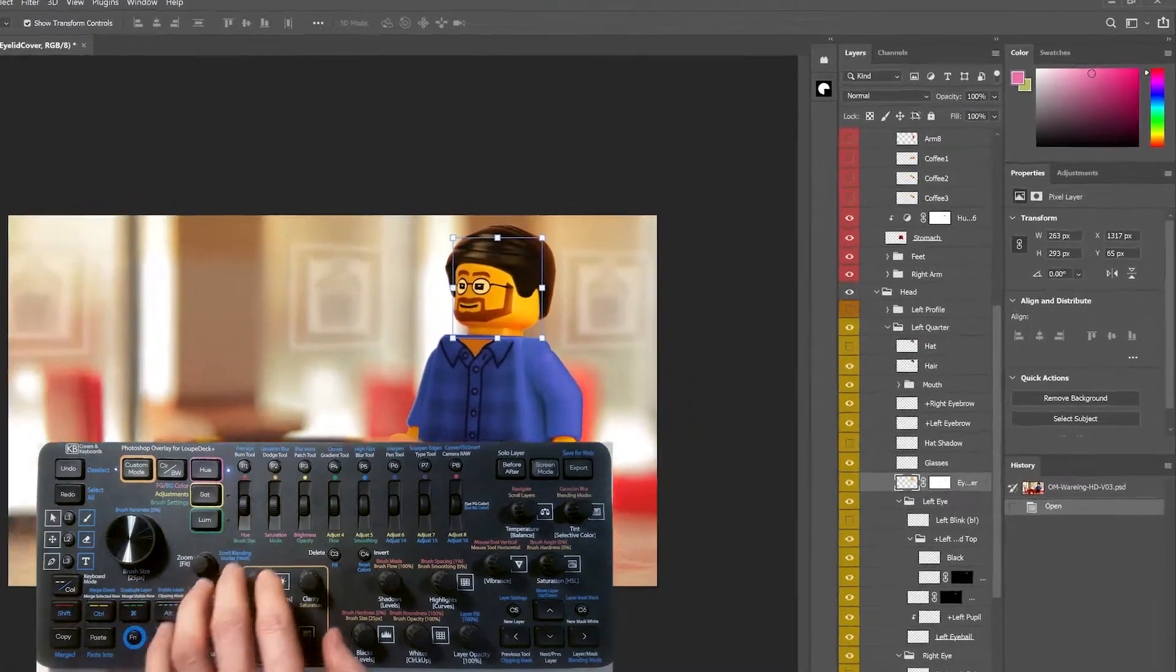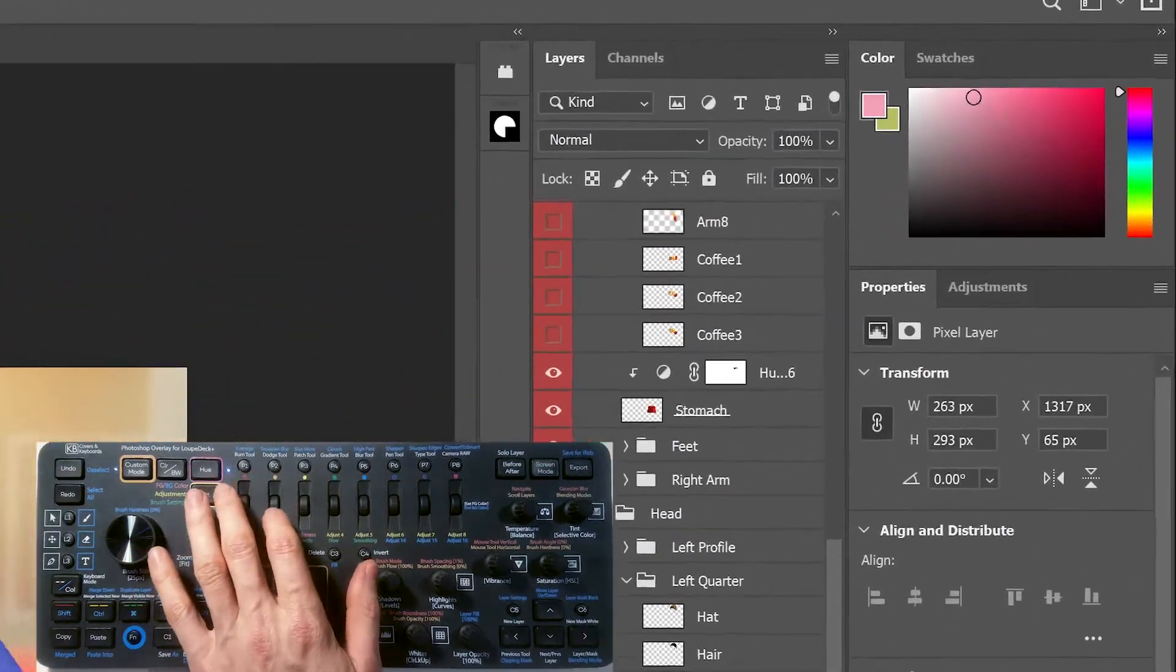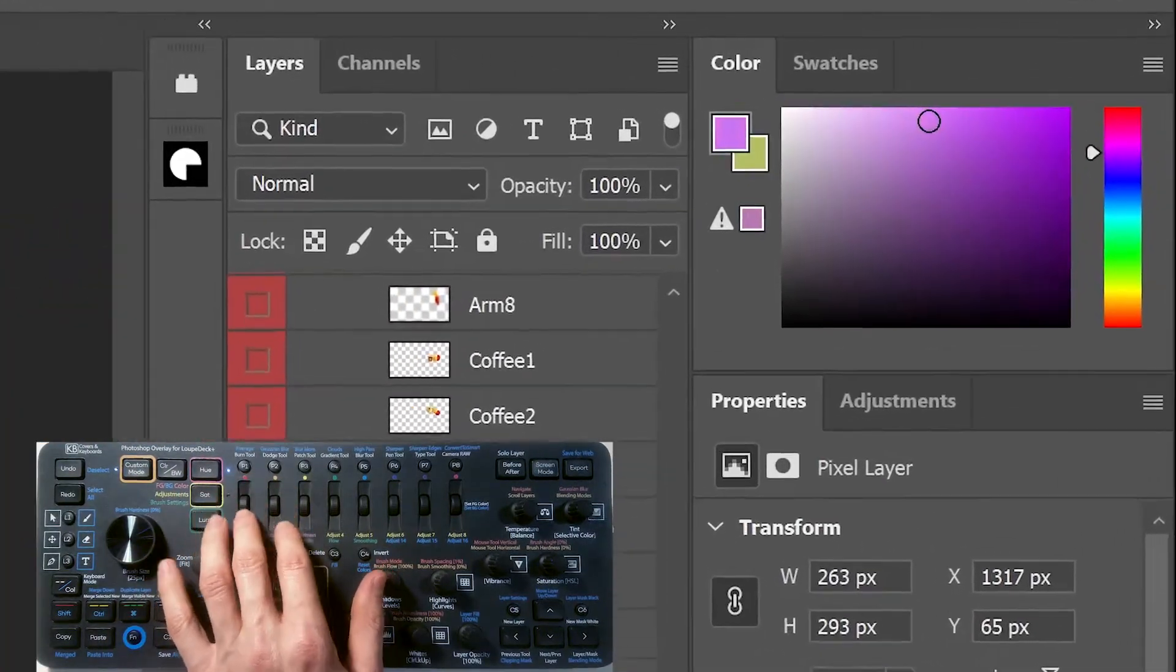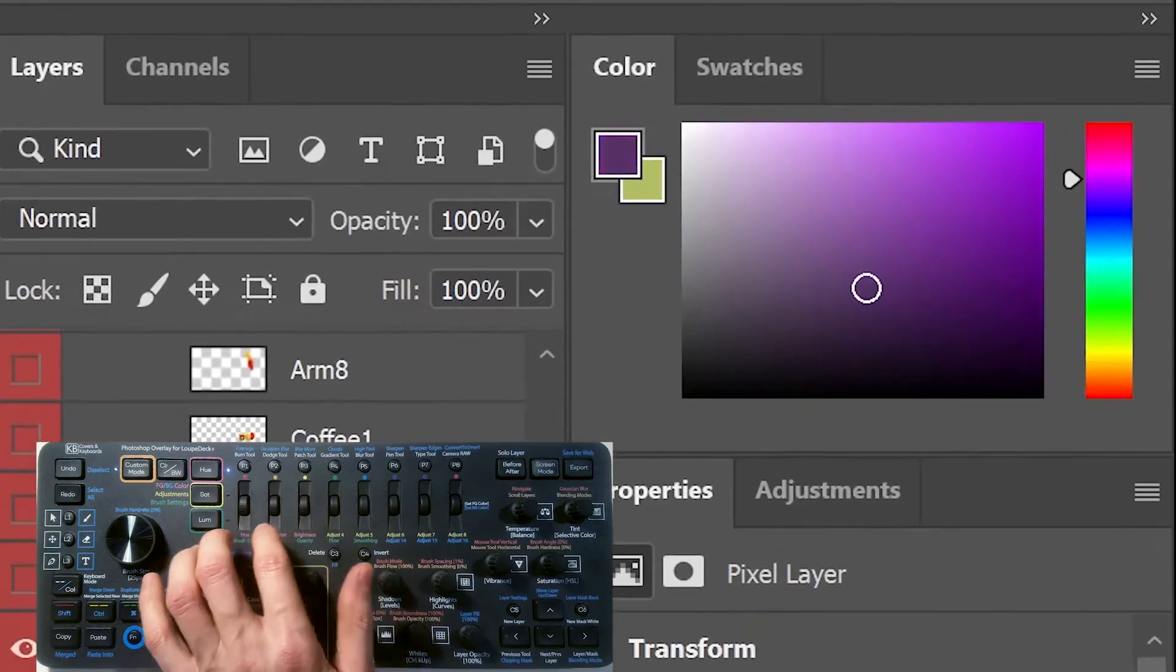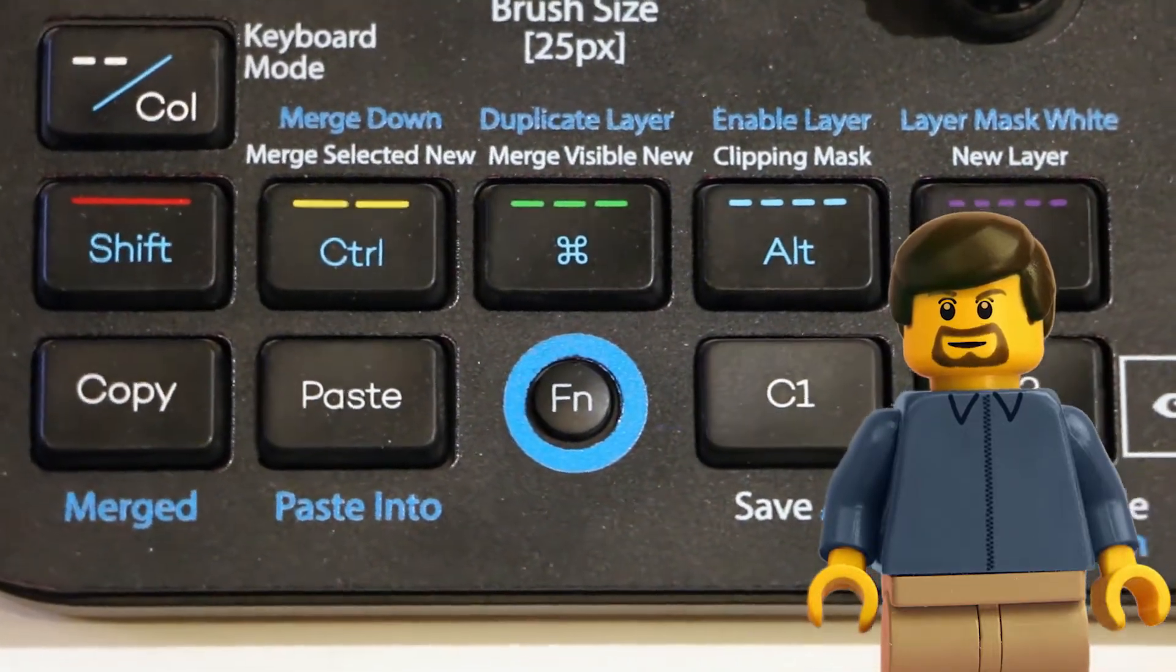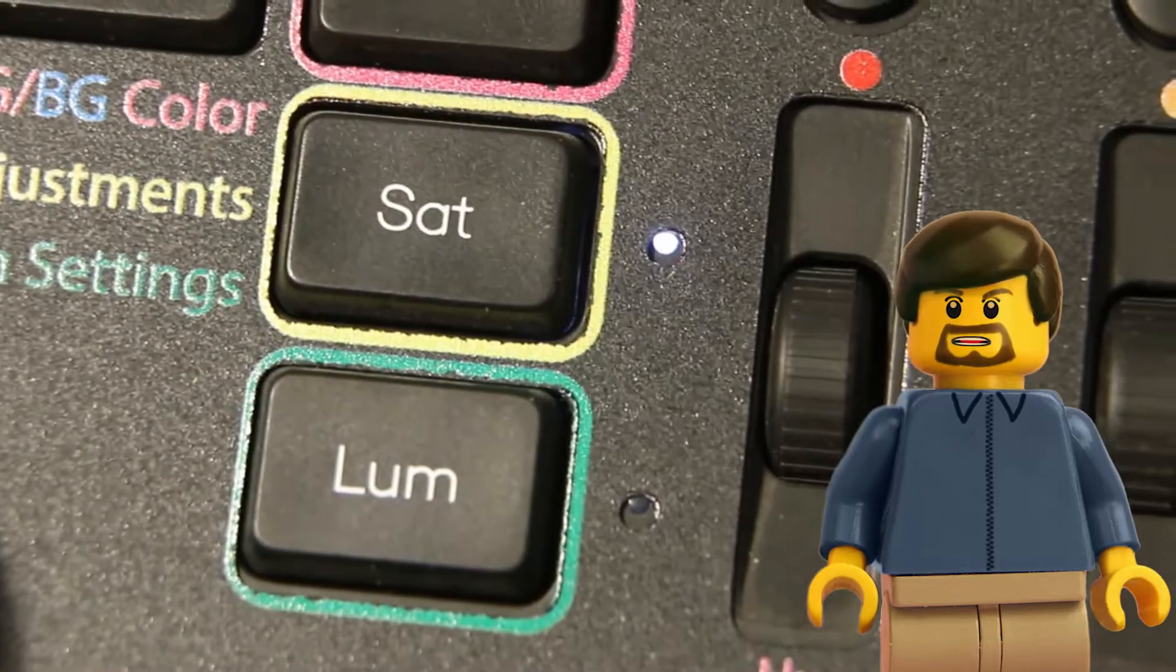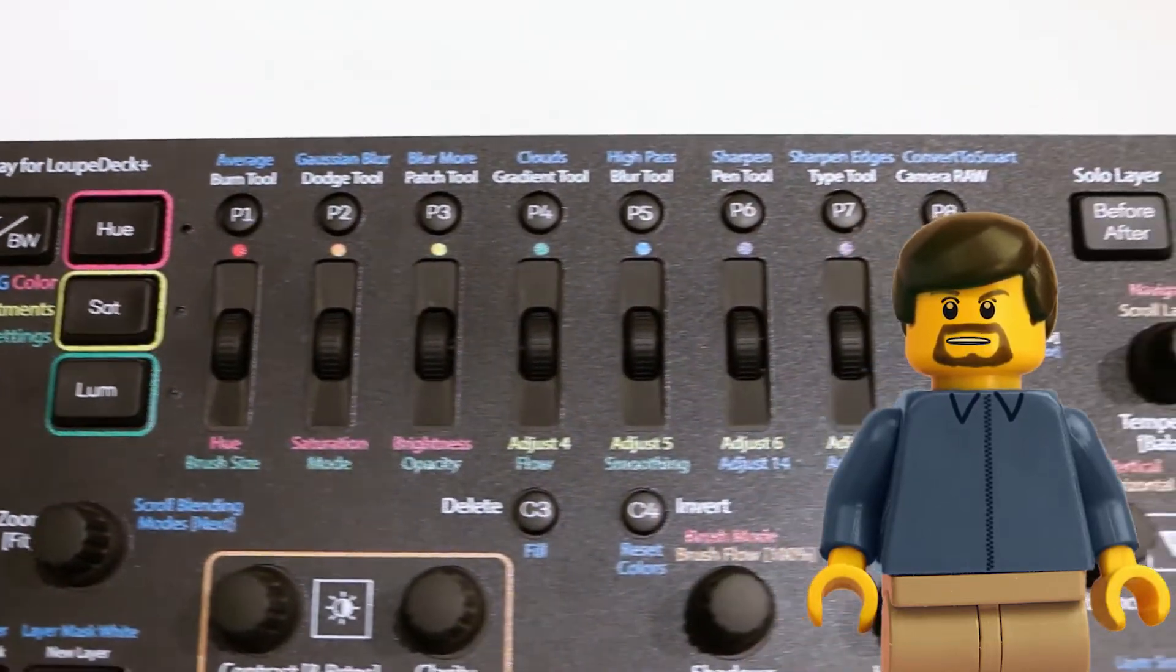The first three rollers in Hue mode, as well as the left three dials in custom mode, adjust the Hue, Saturation, and Luminance values of the foreground color, and when holding Fn, they adjust the background color. In Saturation mode, the rollers affect the variables in adjustment layers.